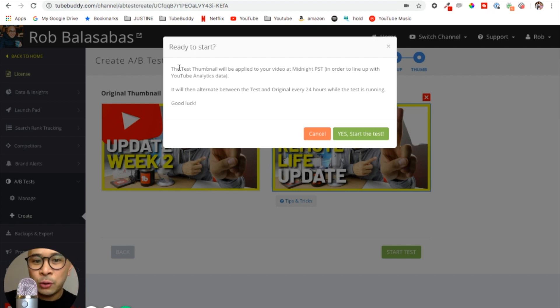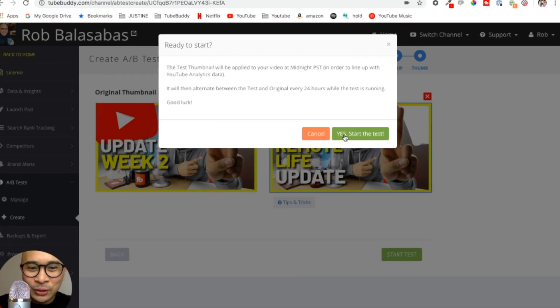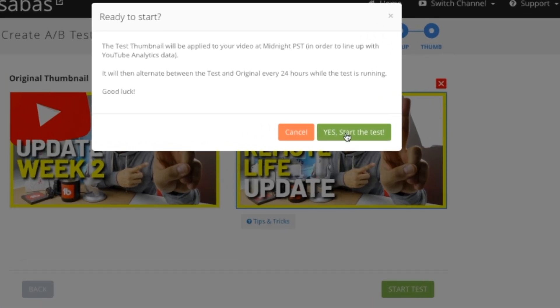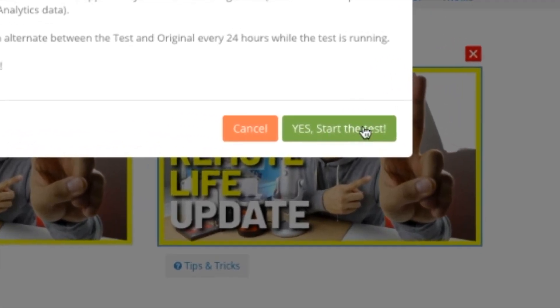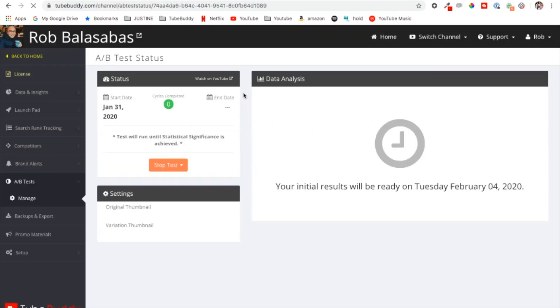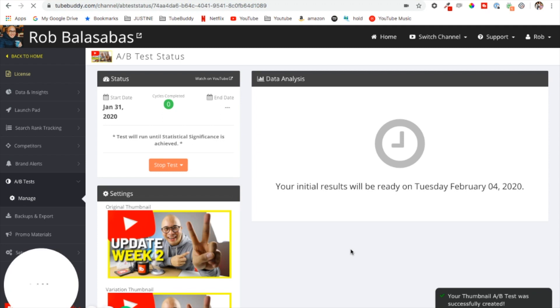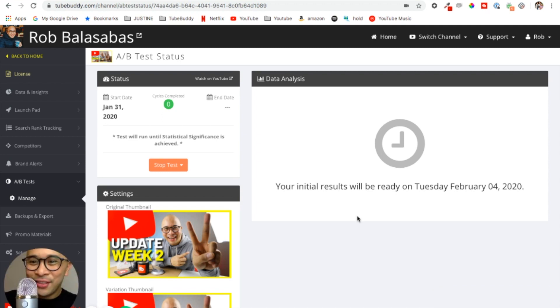Good luck. So at this point I just need to click yes, start the test. It's creating and it's live. There it is, your A/B test is now running.